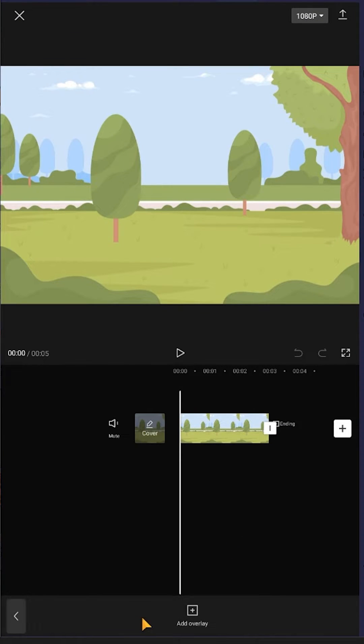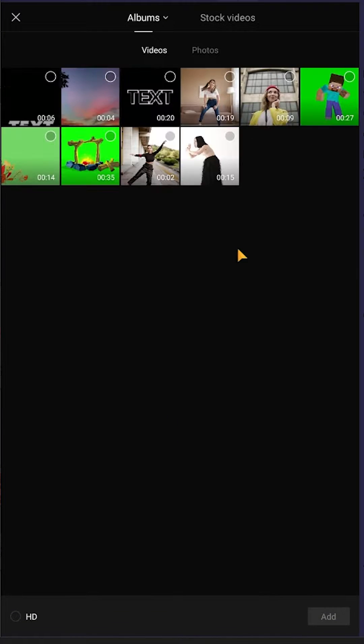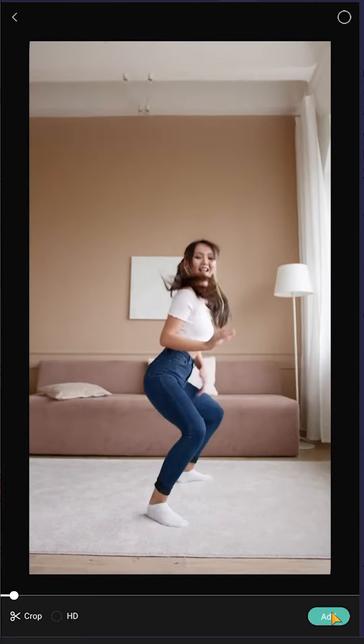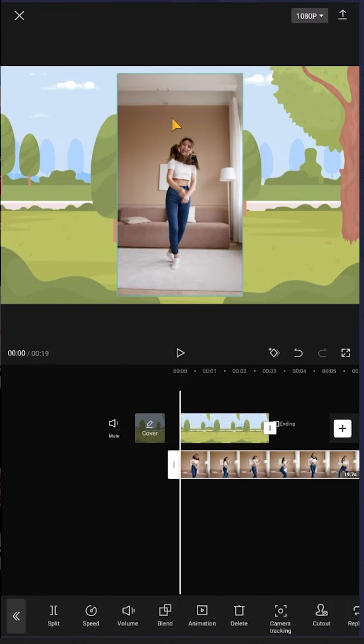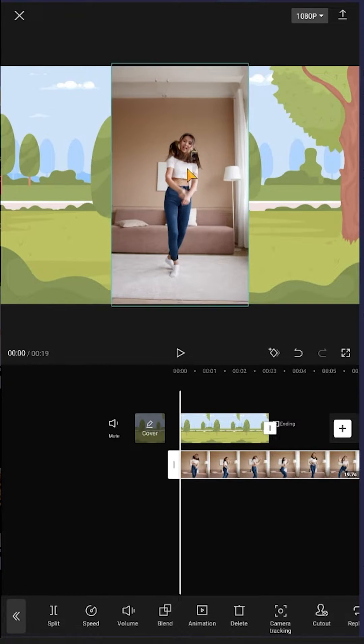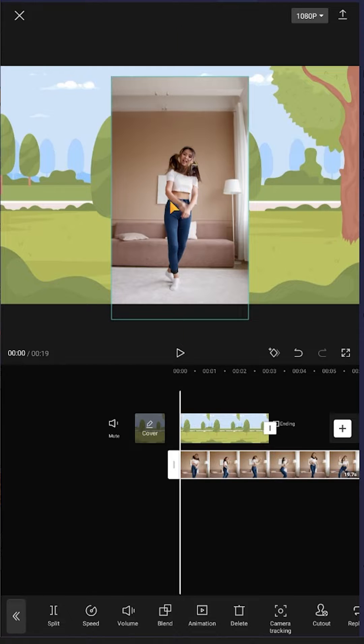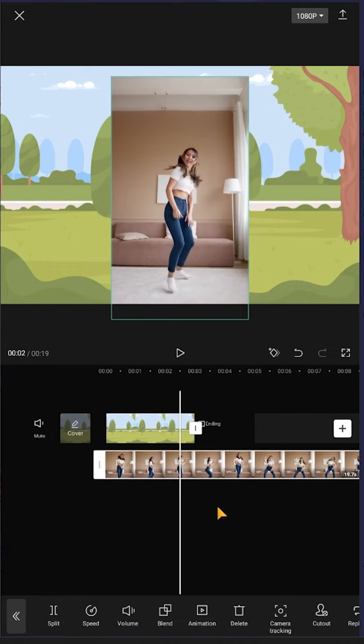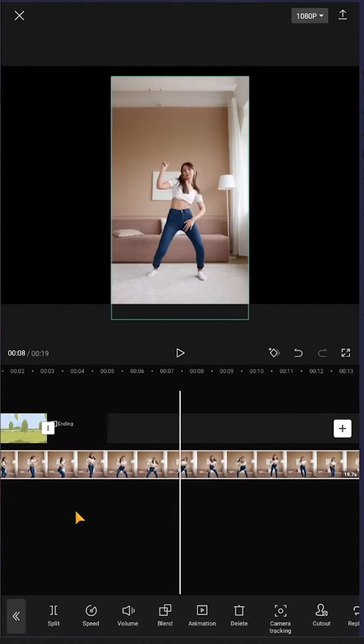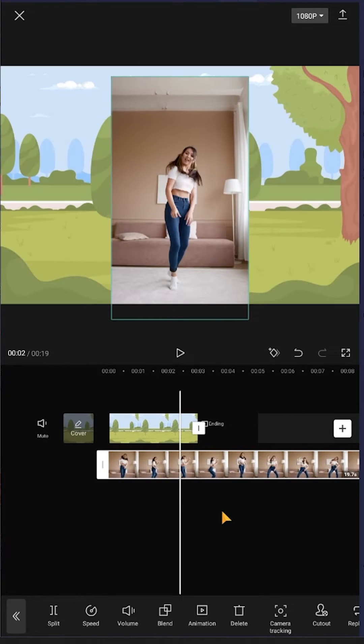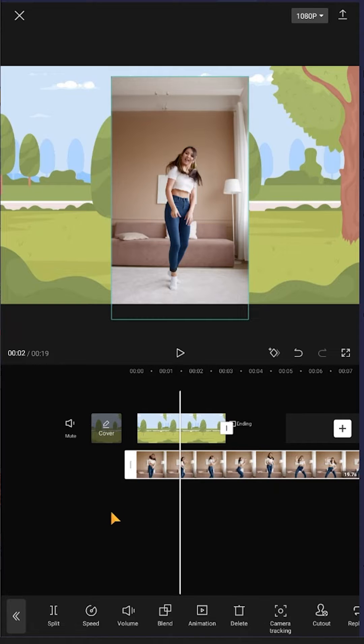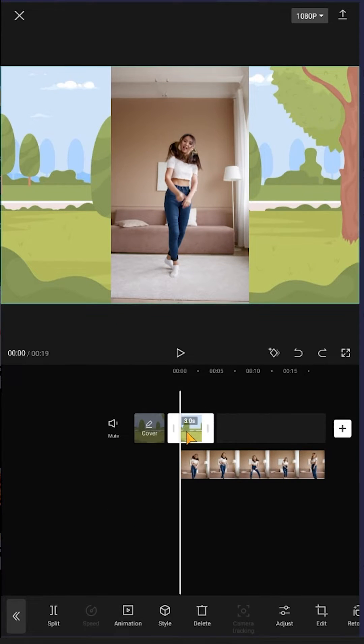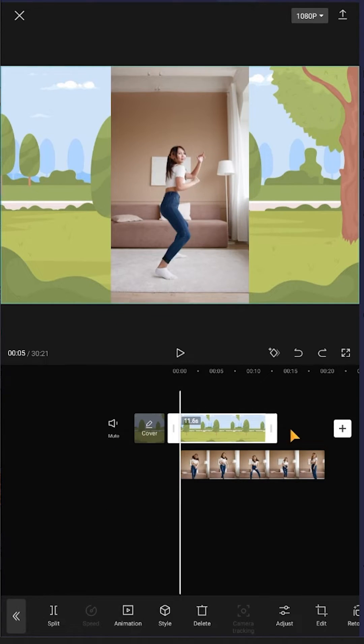Then go to overlay, add overlay, then the video you want—suppose this one. Let's pinch out and scale it up a little bit. Suppose we're happy with this. Let's give the background the same length as our video footage. Select the video, tap, hold, and drag.